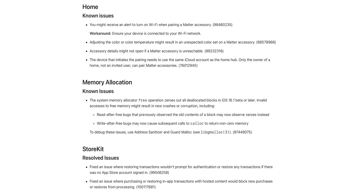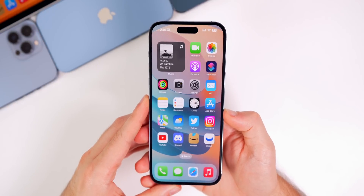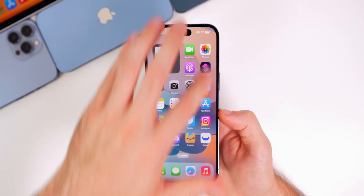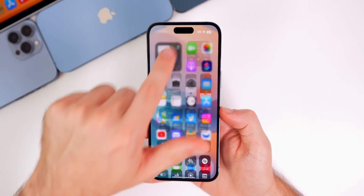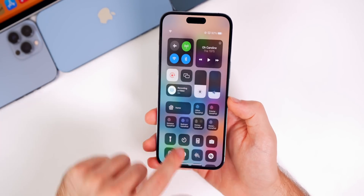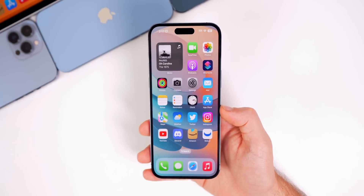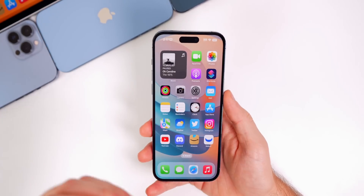Looking at the release notes, there are quite a few known issues related to Home and Matter accessories, a known issue for memory allocation, and two resolved issues related to StoreKit in the App Store. However, some bugs remain unaddressed even in the RC. Pulling down the Control Center still shows lag for HomeKit devices, which looks really bad — it's surprising that hasn't been fixed.